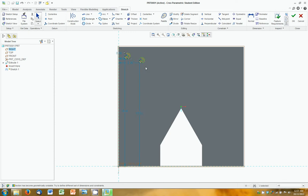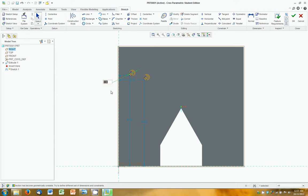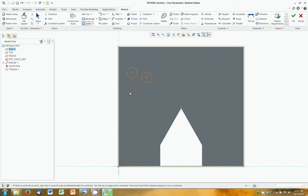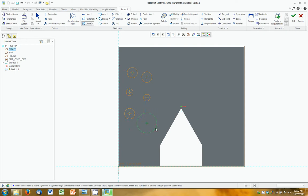If I push Escape, and I modify this dimension to be something a little larger, you can see they both resized because that constraint was automatically put in. So keep that in mind when you're creating dimensions. So let's create more circles.